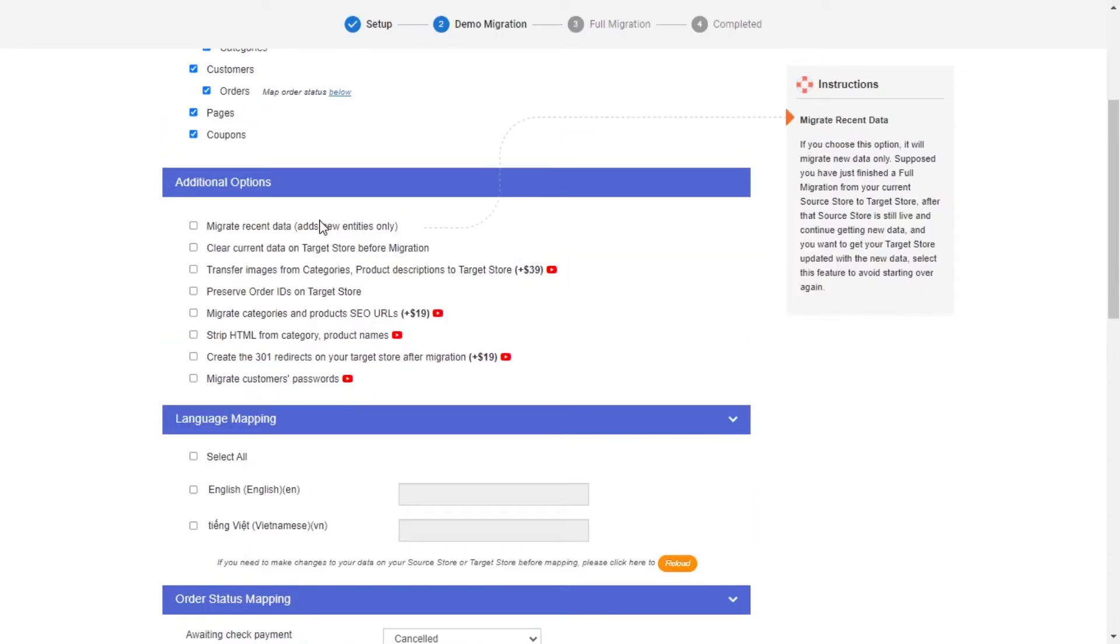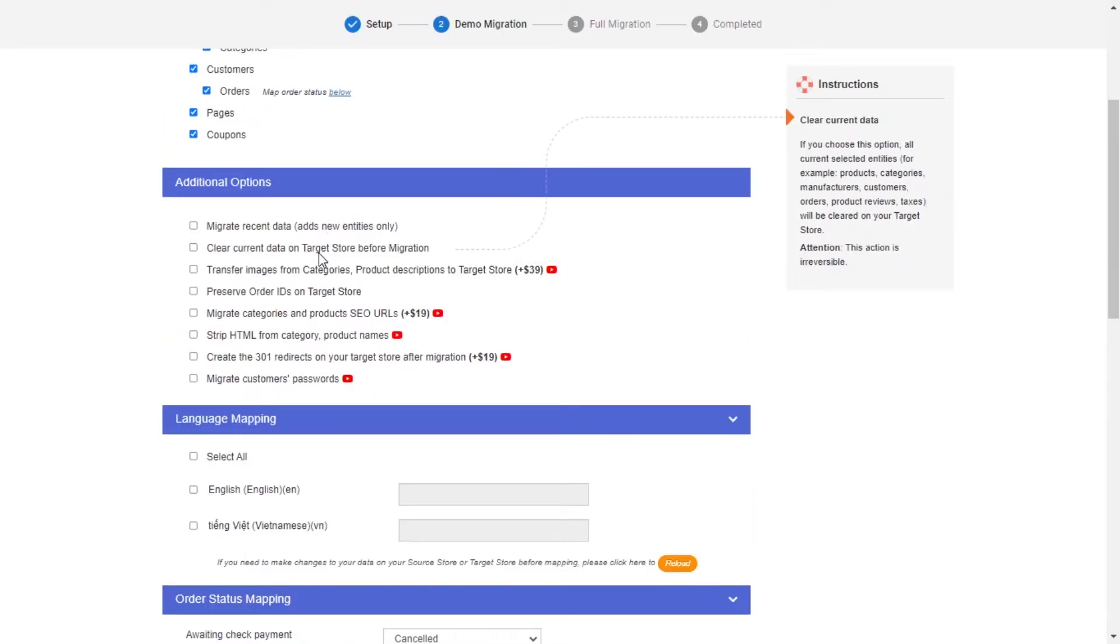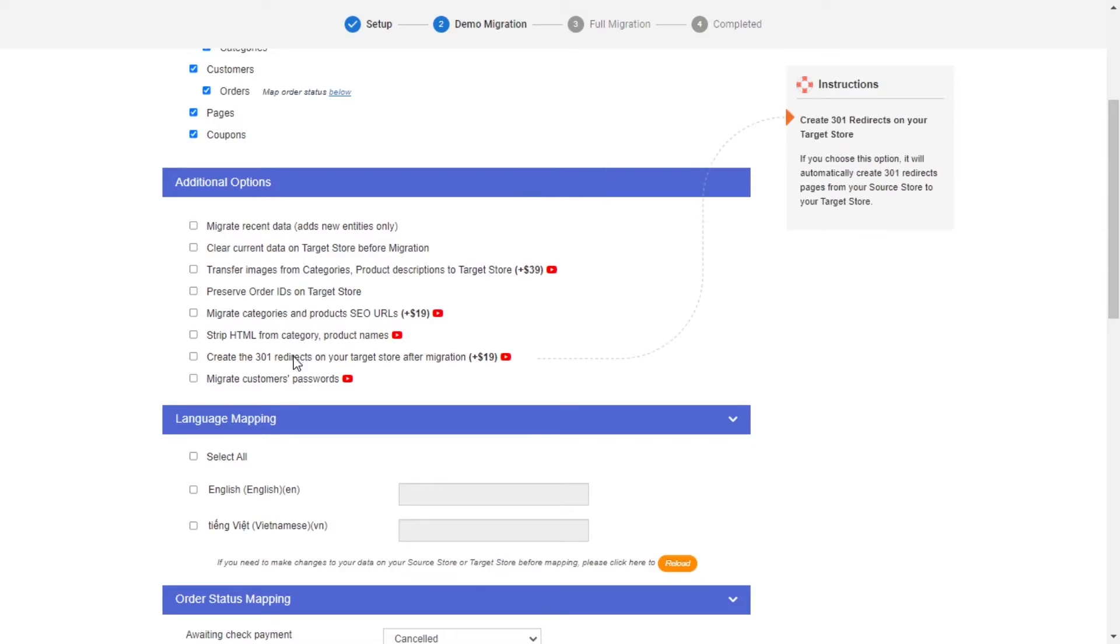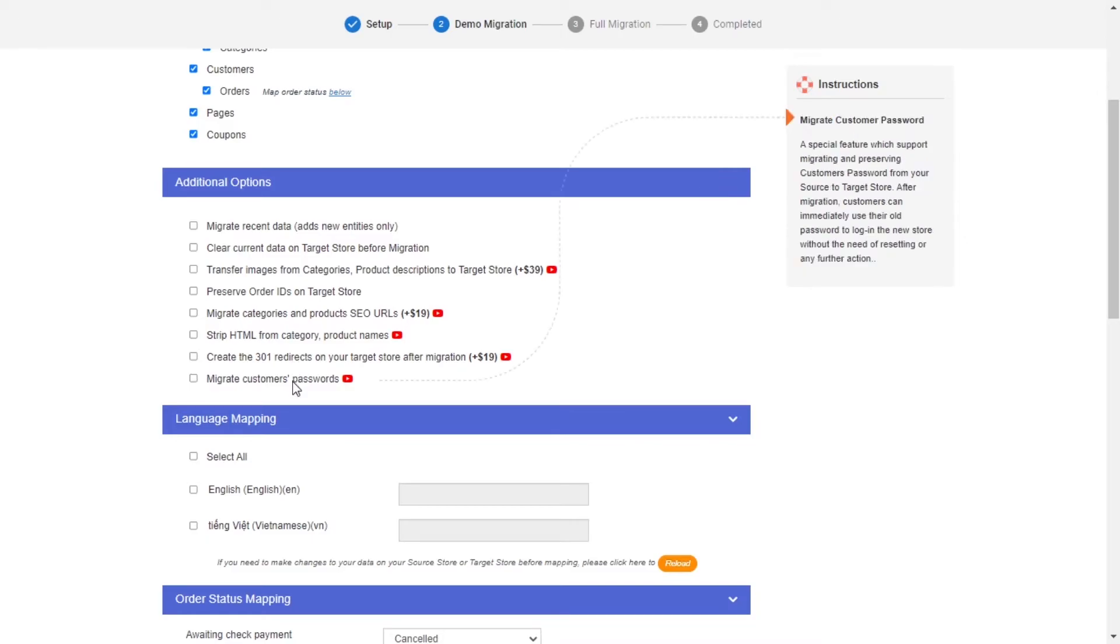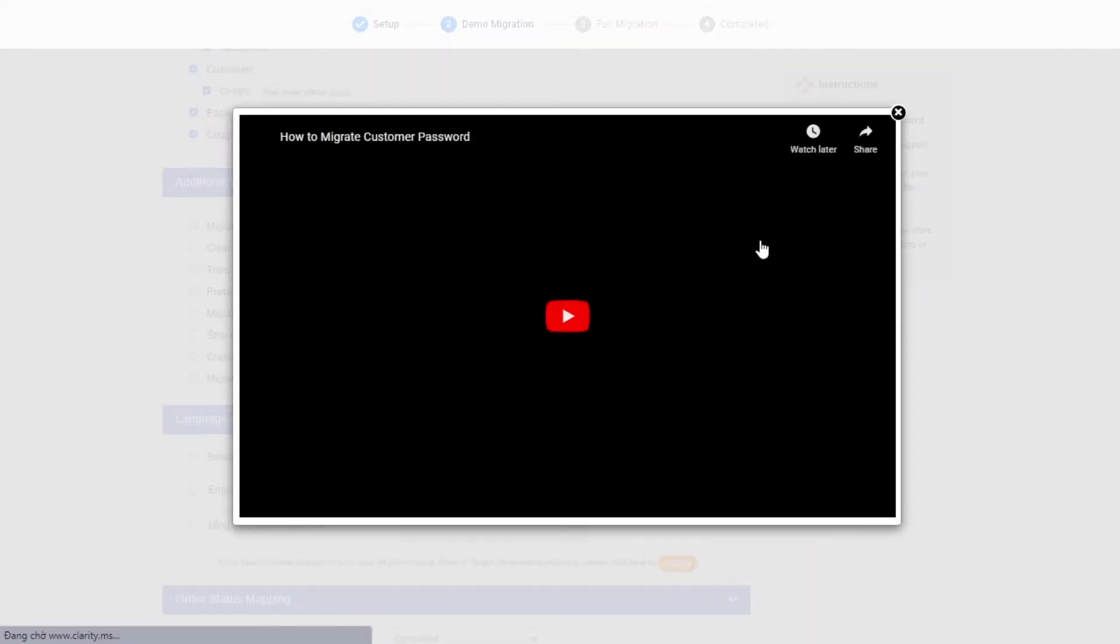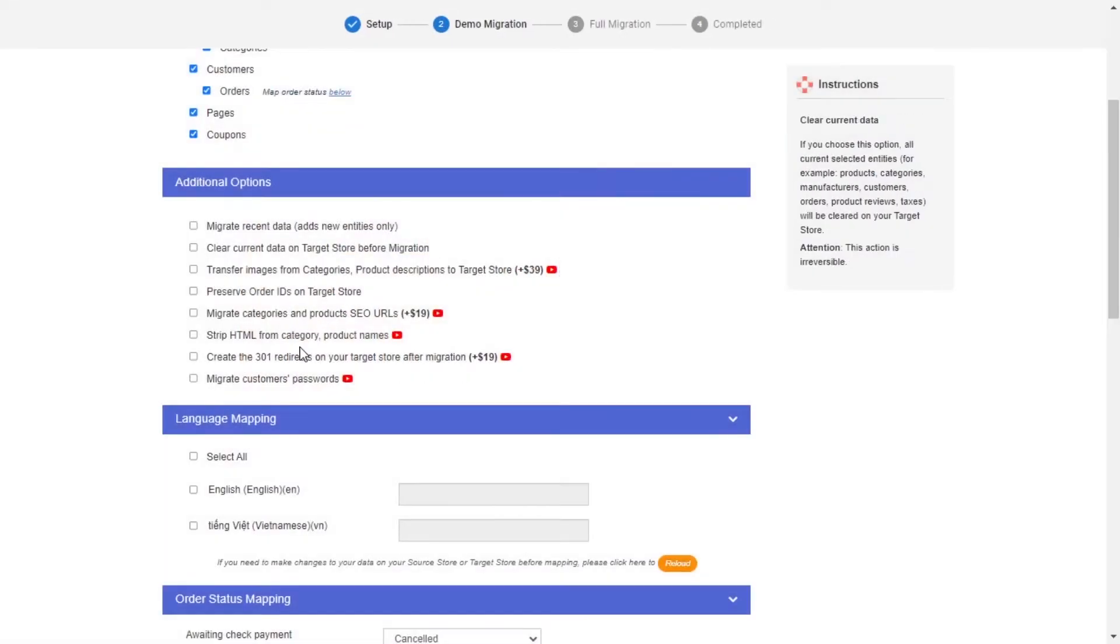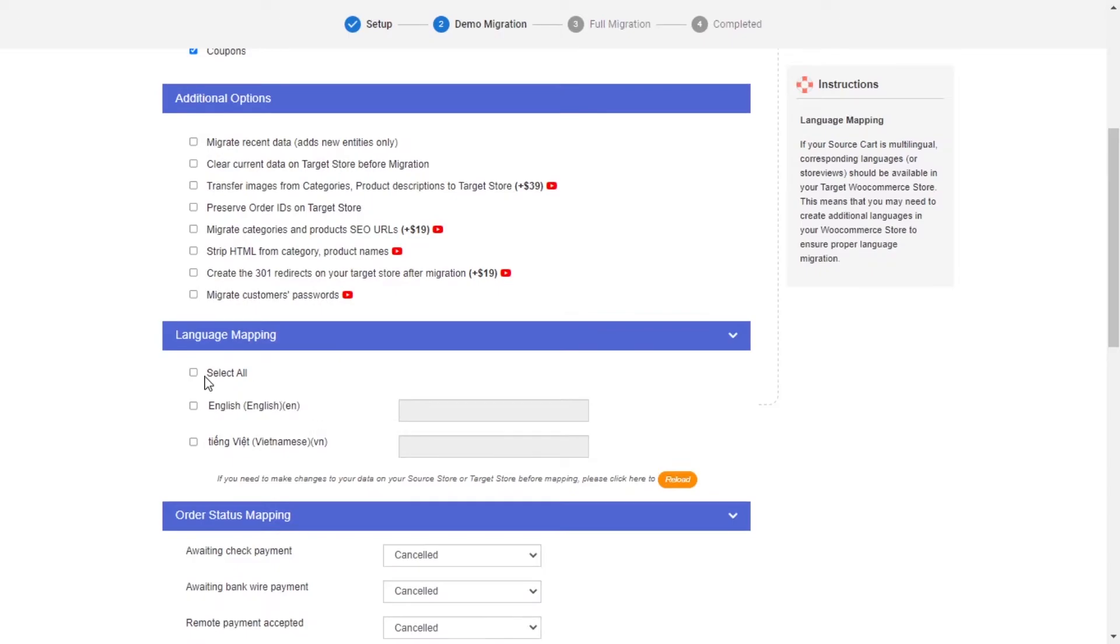LitExtension also provides powerful additional options here to extend your migration possibilities. You can refer to the instruction of each additional option when hovering over its name or watch the video tutorial next to it to decide the additional option you need.